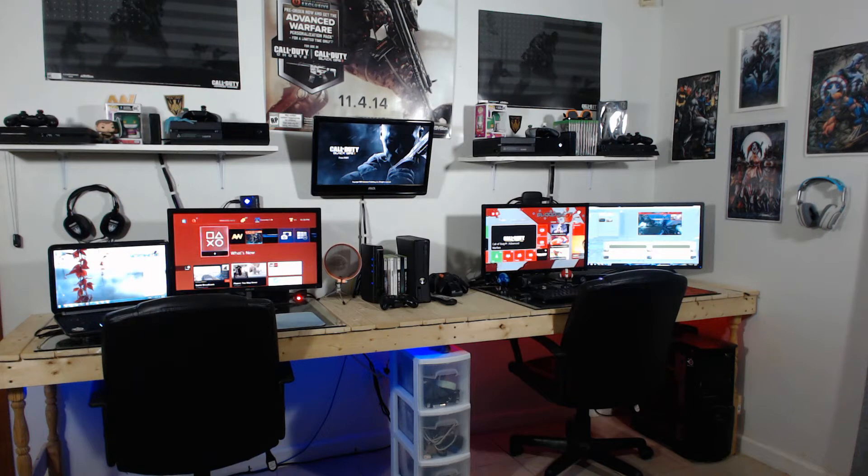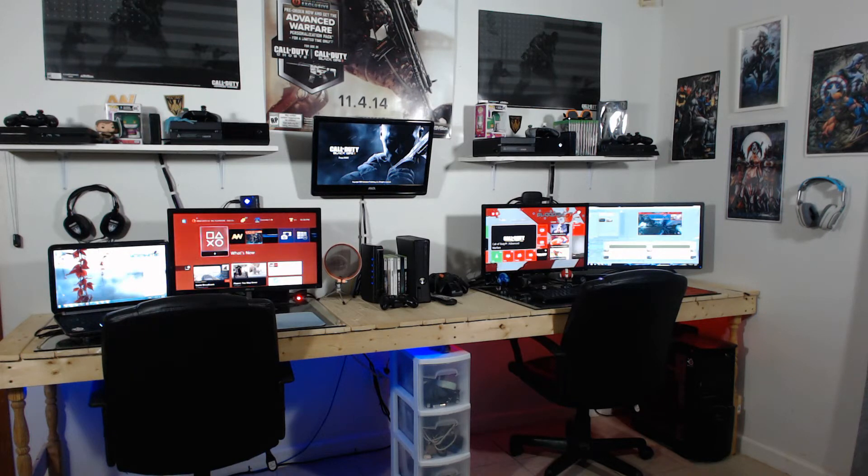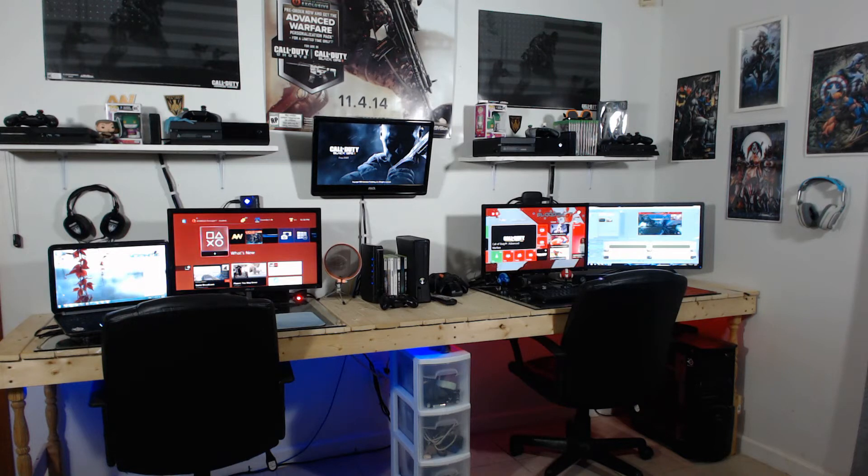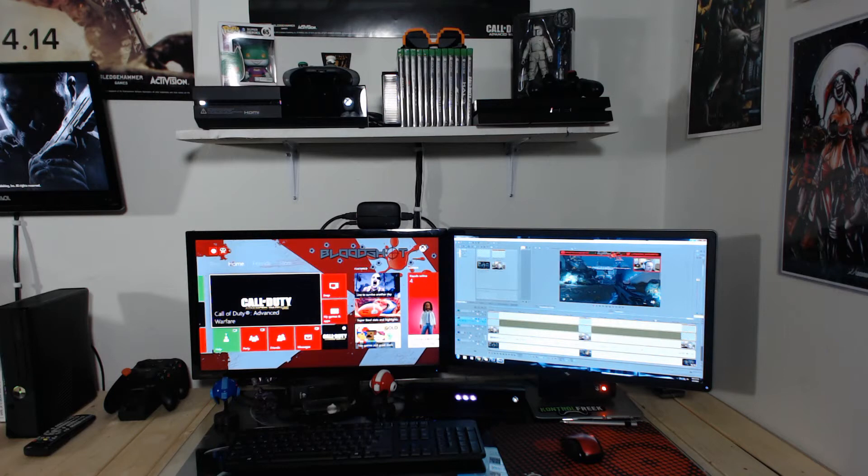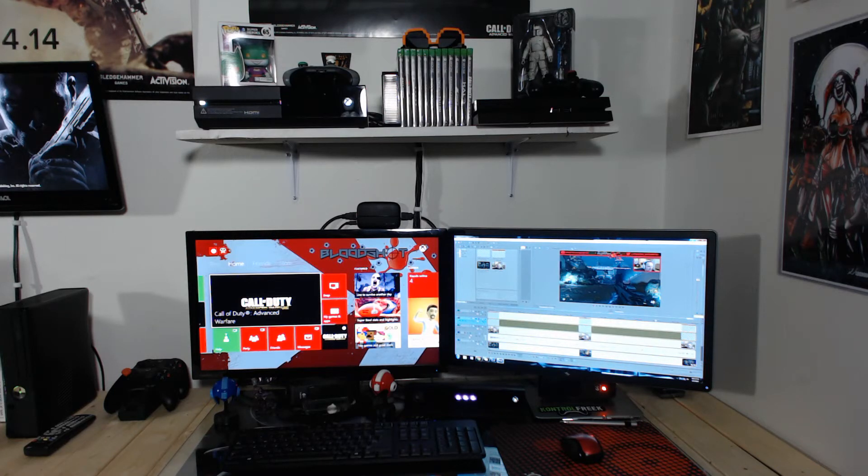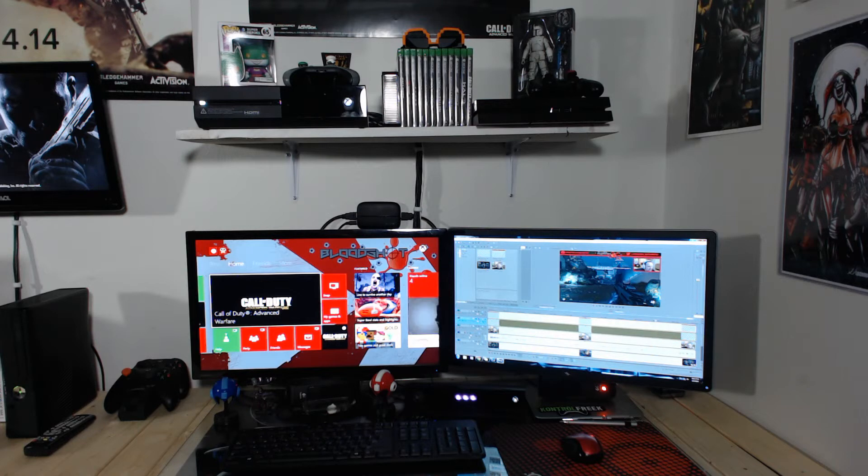So next we're going to go ahead and jump into my area and we'll go over each piece and talk about some stuff. Alright so we have the same basic layout for the computer area. We haven't changed much there. Still using the same ASUS monitor for all our gaming needs.